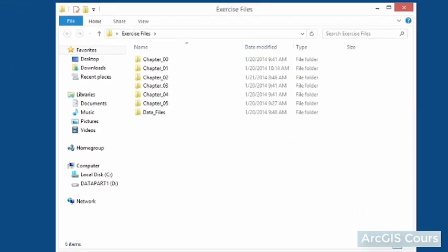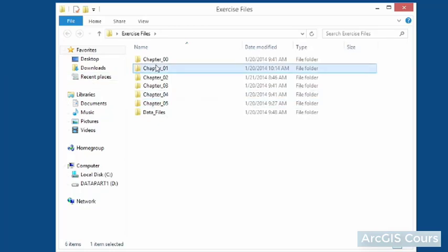Inside this folder are chapter folders, and each individual chapter of the course has its own folder with the map documents that we'll be exploring in ArcGIS.